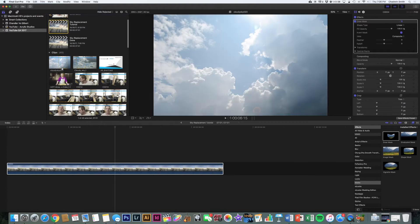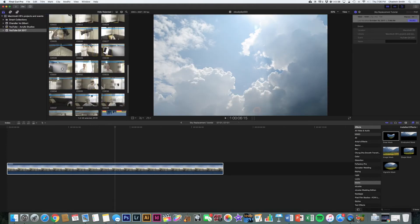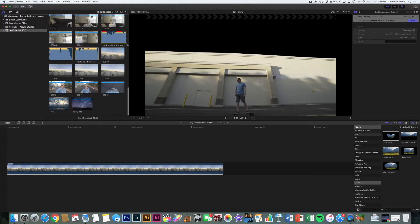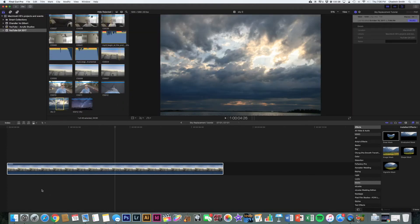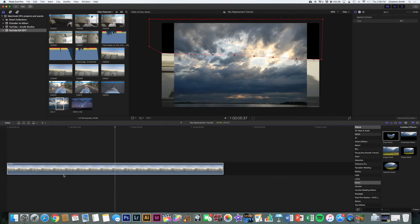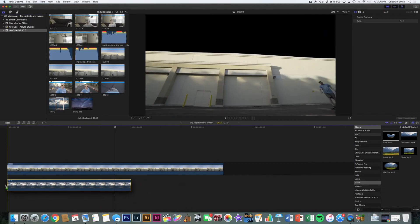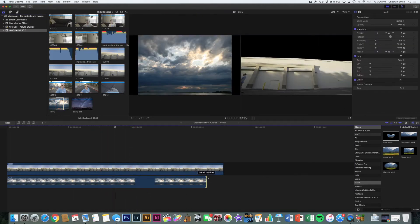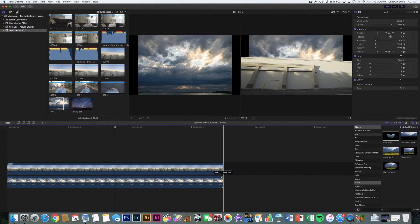So I'm going to go over to my images and pull in one that I found earlier that I like. And you can just get on Google and find any cool cloudy sky or whatever it is you want to put in the background.